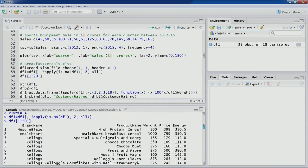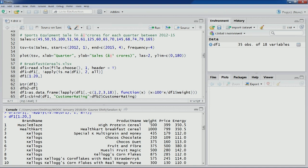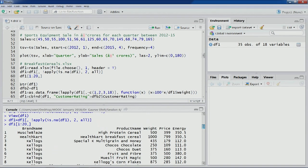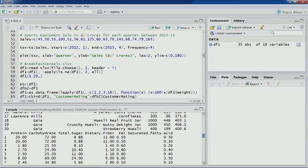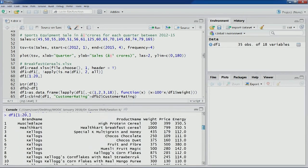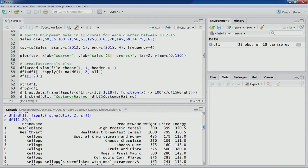You can see in this data frame that the packages for different cereals carry different weights. Since we are going to compare these cereals through Principal Component Analysis, we need to get the details like price, energy, protein, carbohydrate, sugar, etc. for the same weight — for 100 grams of each cereal — so that comparisons are fair.